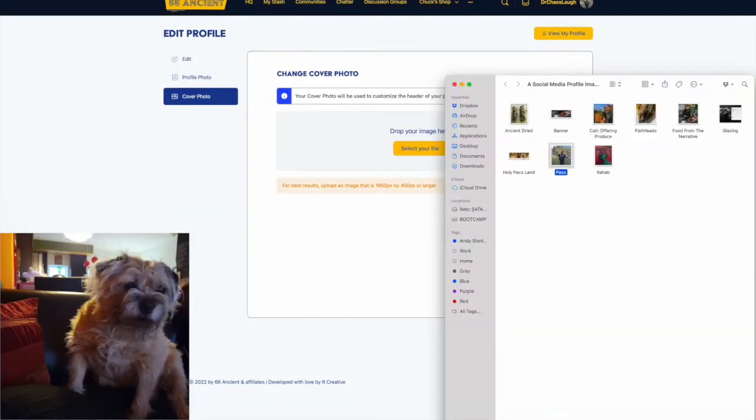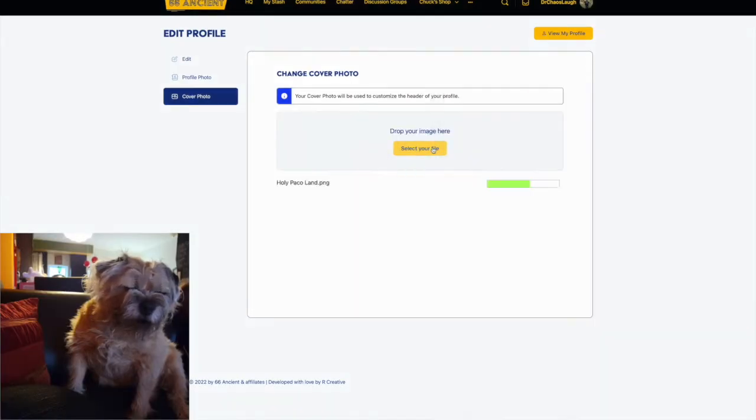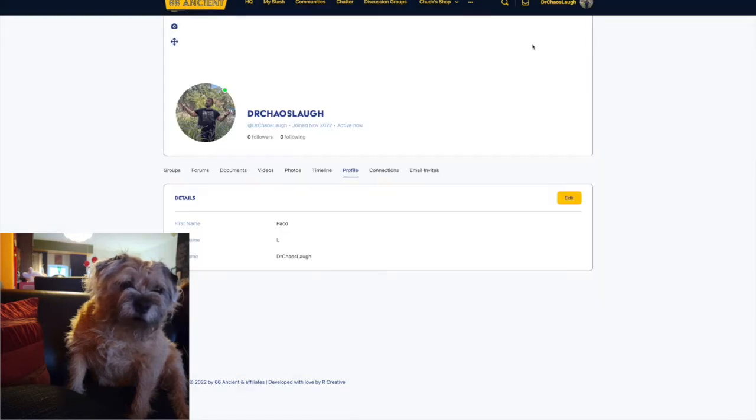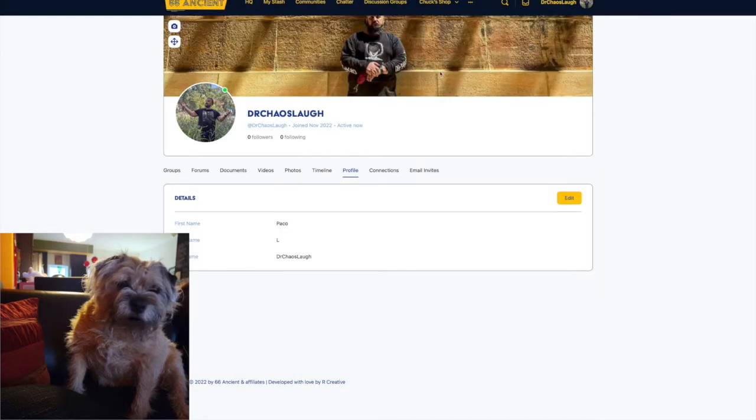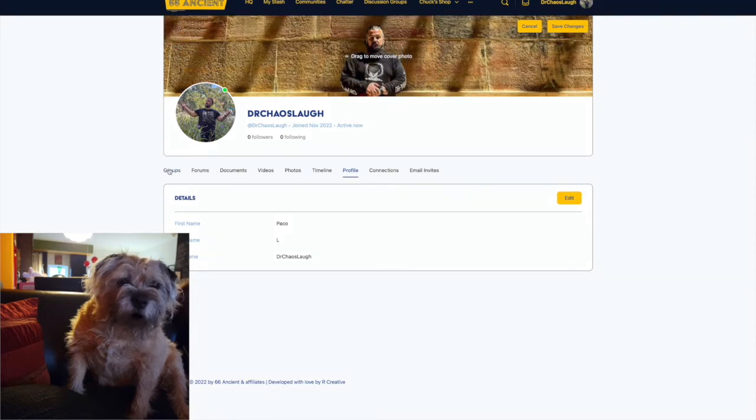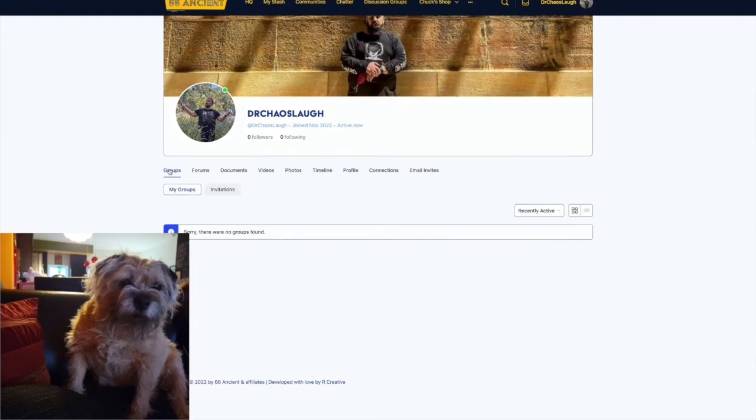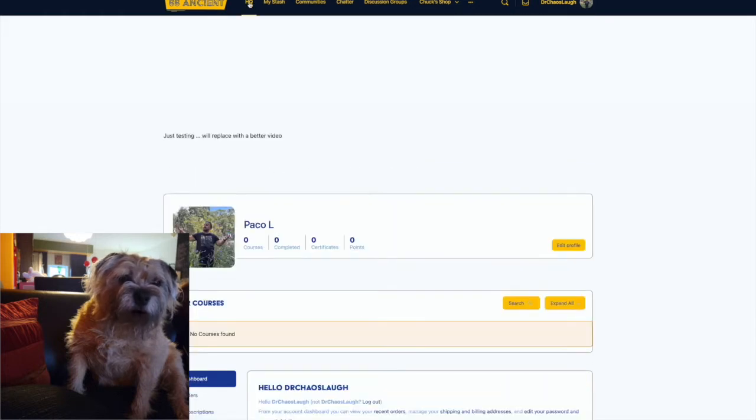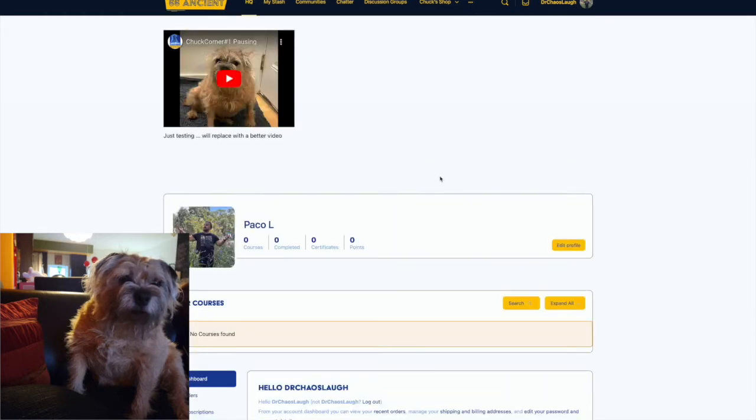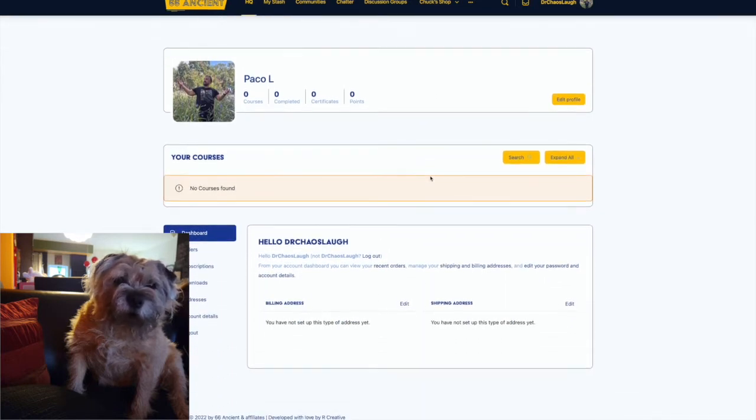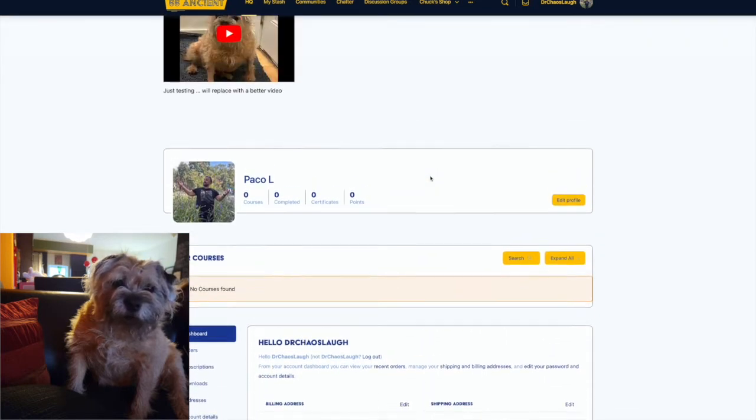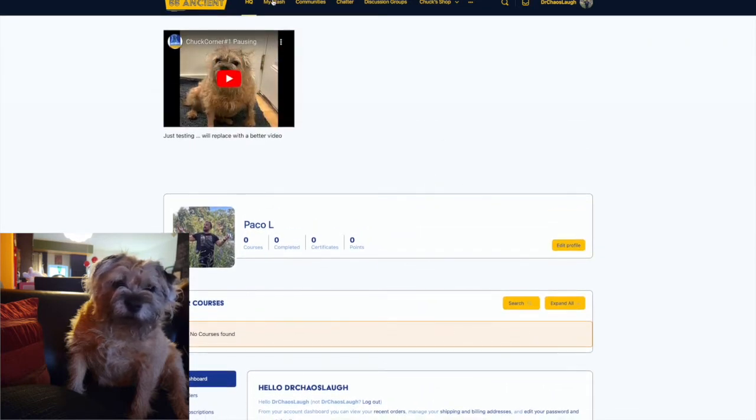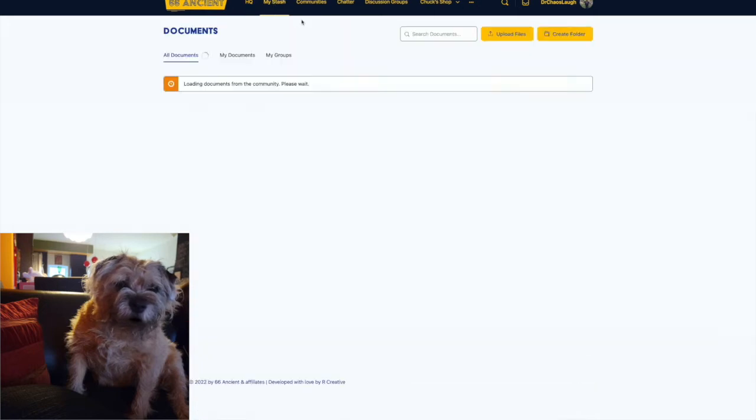As you can see, we're just getting Uncle Paco's profile fixed up here with a picture, profile picture, banner picture. We're just going to kind of flip around through the features. They're all pretty intuitive. It's very similar to other social networking sites in some regards.